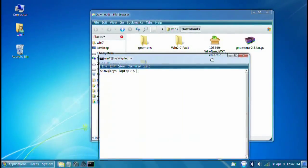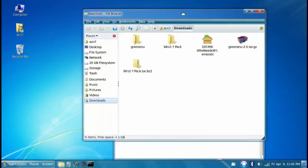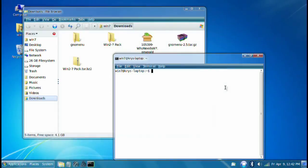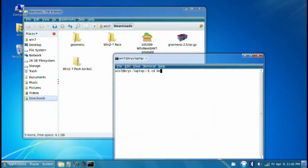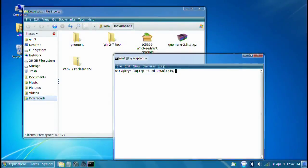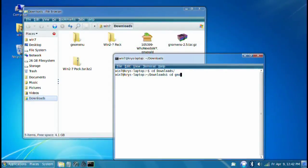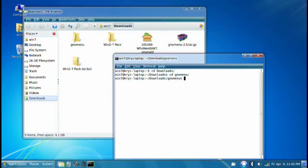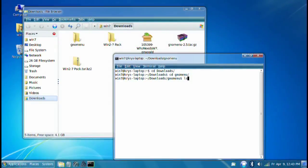In the terminal, we're going to have to go into our Downloads folder. Type in CD Downloads, and then go into our GNOME area. So now type in again, CD GNOME Menu. And inside, we can press ls to see what files are in here.